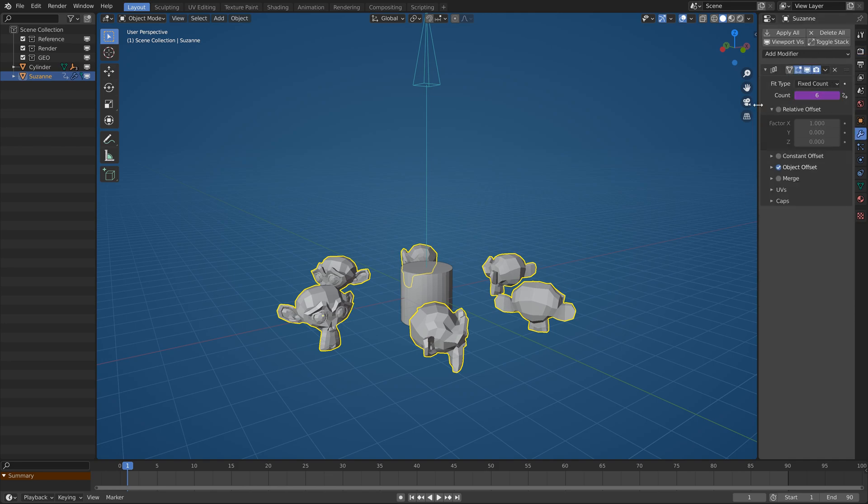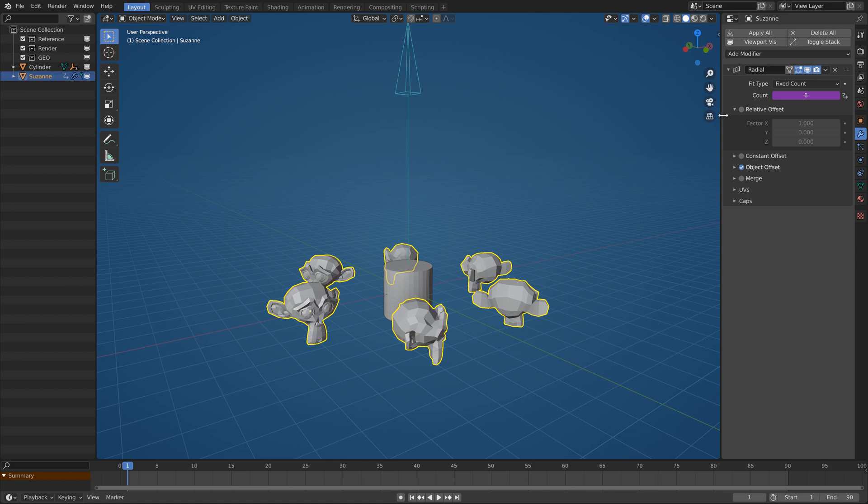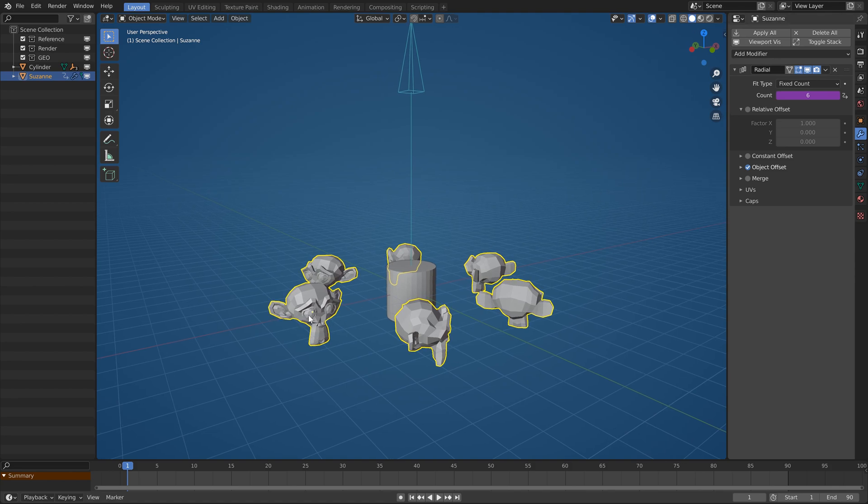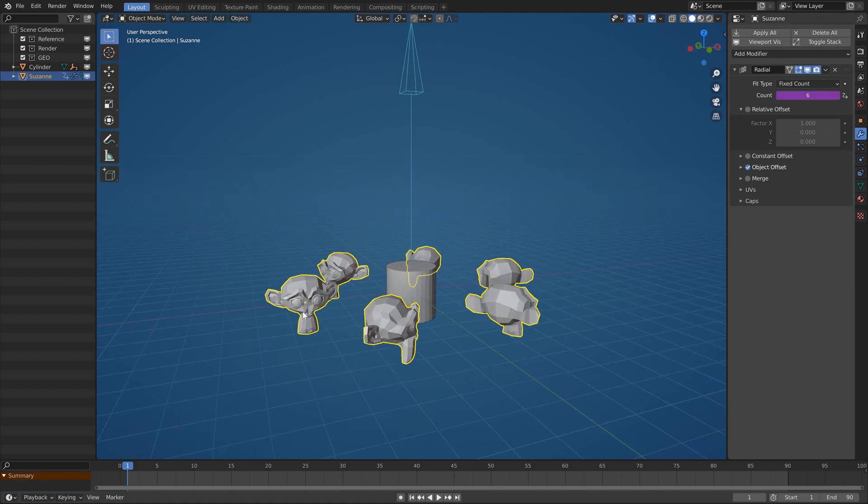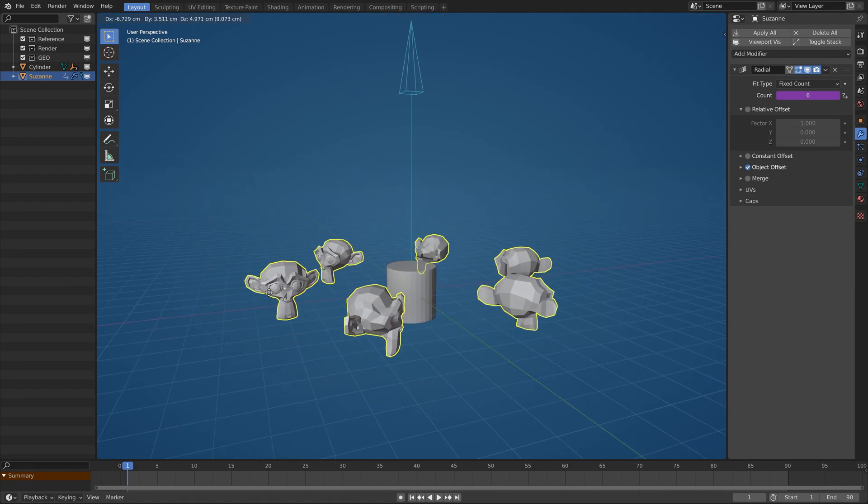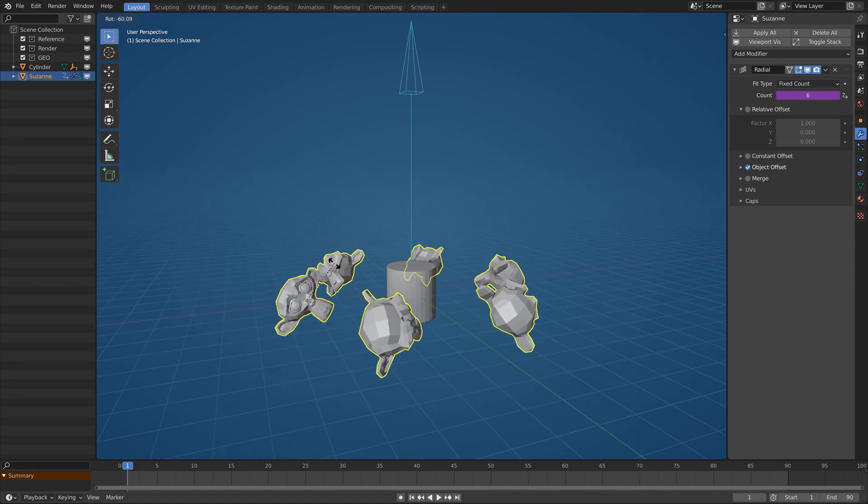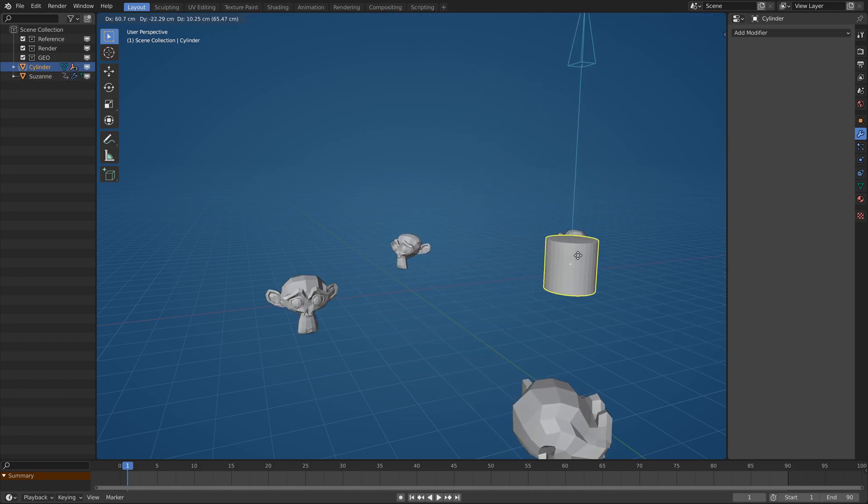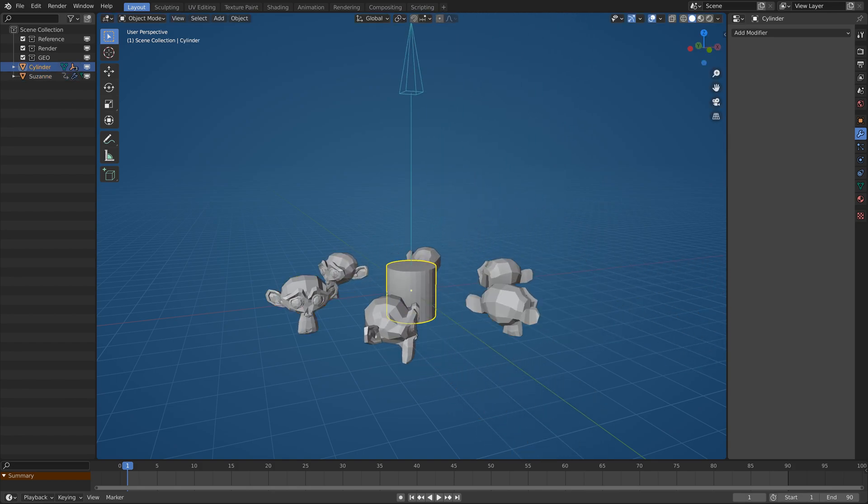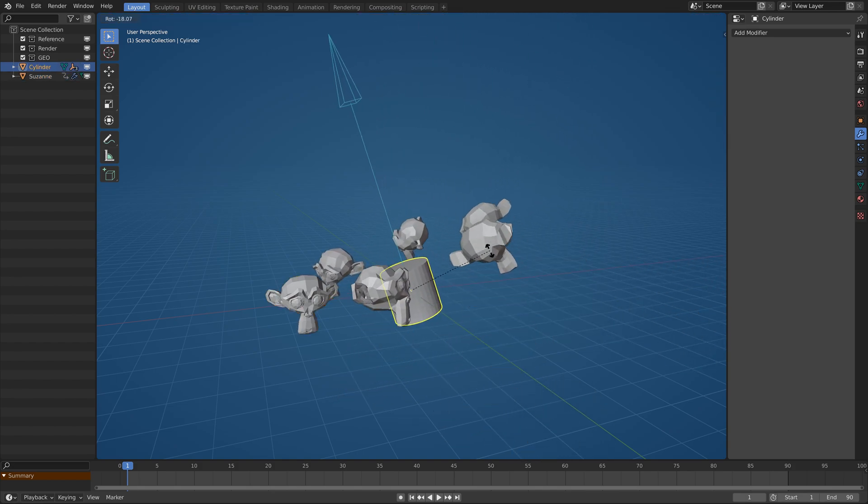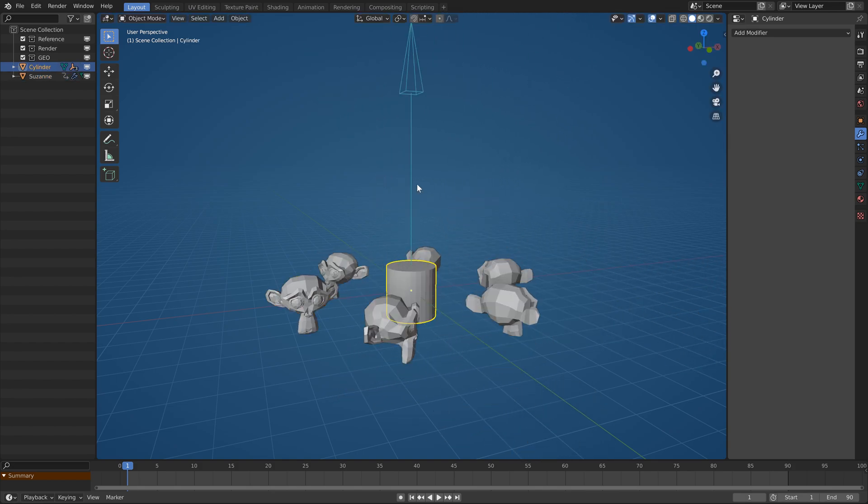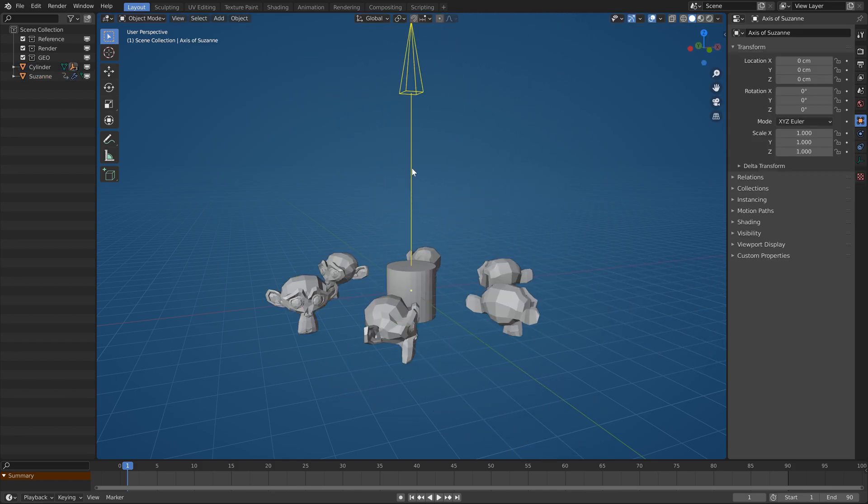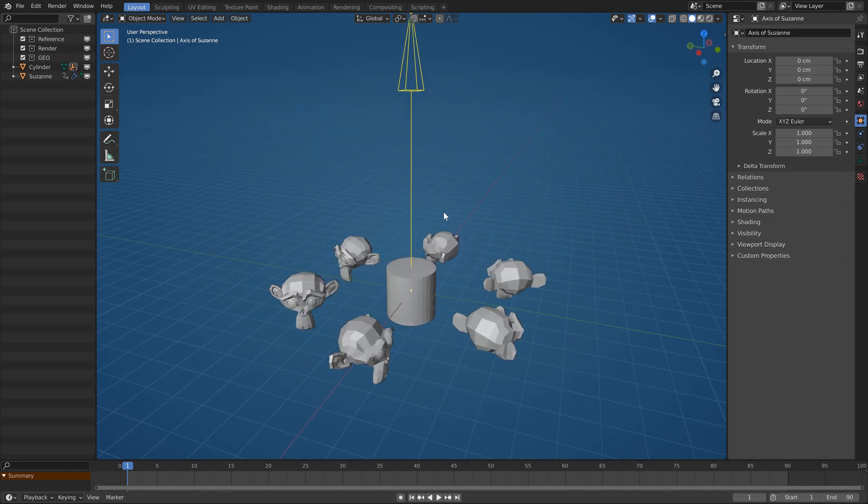It's all set up so you can independently move the monkey or the center object. If you want to change the axis without editing the cylinder, you can select this empty object and move or rotate it as you want.